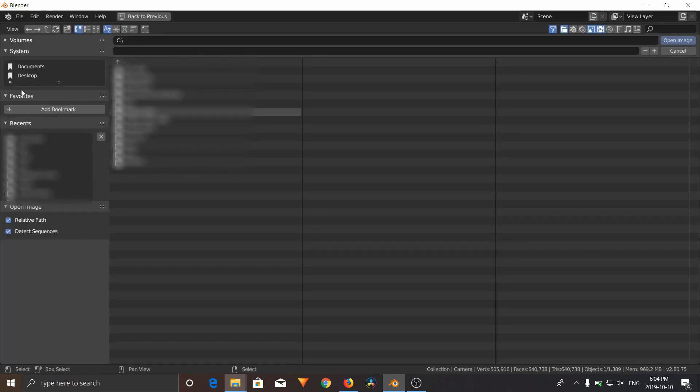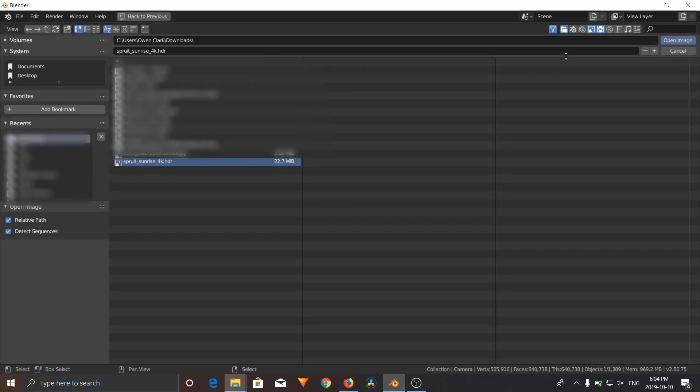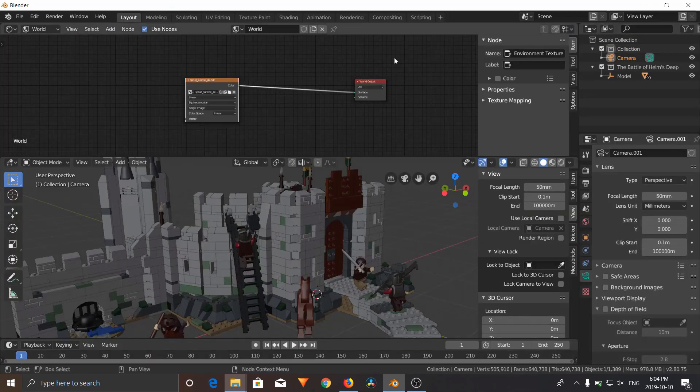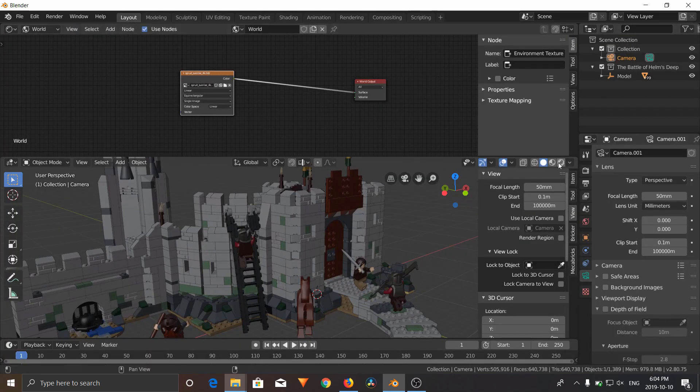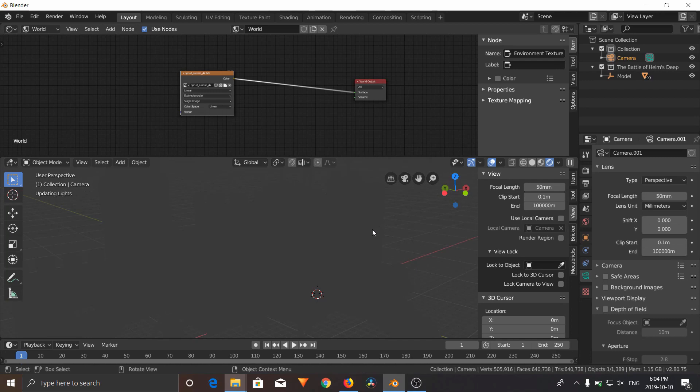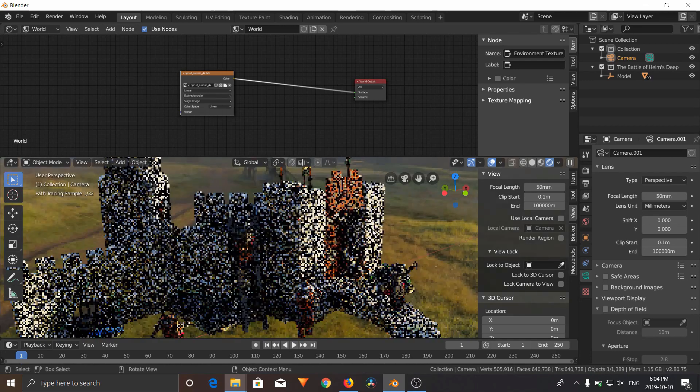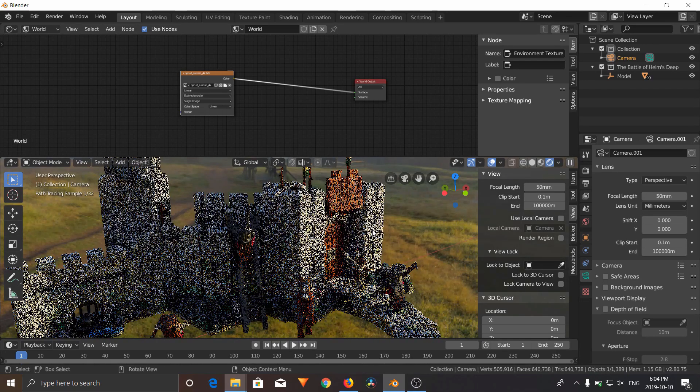And search for that image you just downloaded. Sprut Sunrise. Open that up. And now, you should have a basic HDRI map.